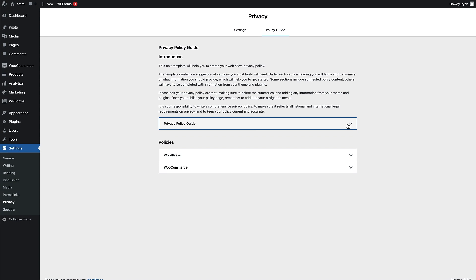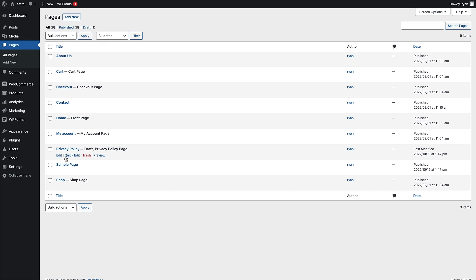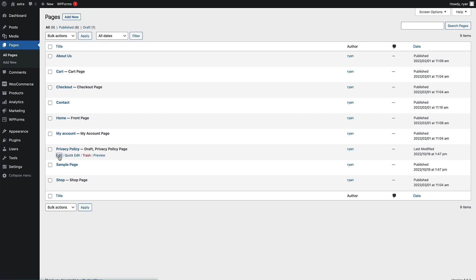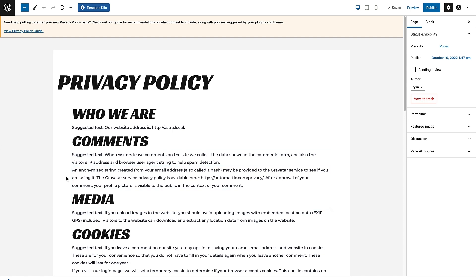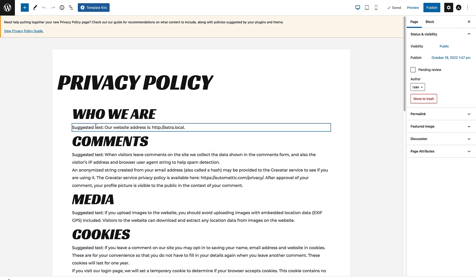So how do we edit this privacy policy? If you come up to Settings and click on that, you'll see a link to Edit and a link to Preview, so you can click either of those. Similarly, if you go to Pages you'll be able to see the privacy policy page in the list and just click the Edit link. This is the privacy policy page generated by WordPress — I'm using the block editor, and each section has a heading and some suggested text underneath that is easily editable, so you can change it to the information you need to provide on your site.